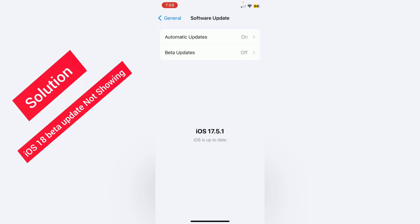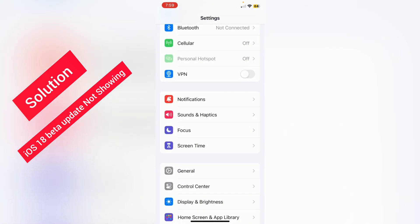Hello guys, welcome back to my YouTube channel with another video. In this video, I will tell you how to fix iOS 18 update not showing problem on your iPhone. So what you need to do, first of all...